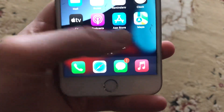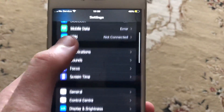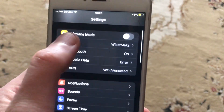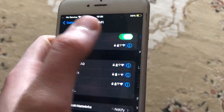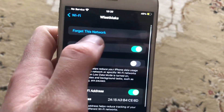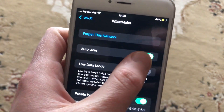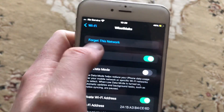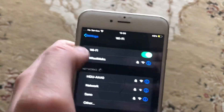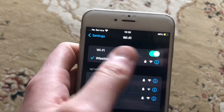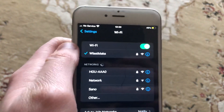First thing, just check in the settings, open Wi-Fi, check if you tap on your Wi-Fi network and turn on auto join. You can also try to tap on forget this network and just try to connect to your network again.